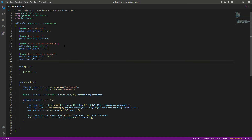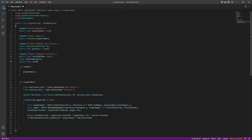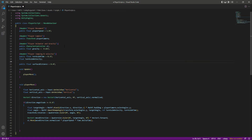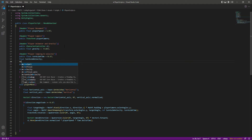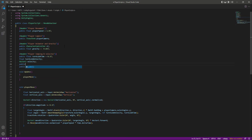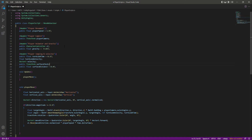Right here in the player jumping and velocity section, create another public float by the name of surface distance, which will default to 0.4f. Before that, create a Vector3 by the name of velocity, and after this create a public Transform — this will basically be a reference to our surface check. Name this as surface check; we will create a game object by the name of surface check and assign it to this transform.